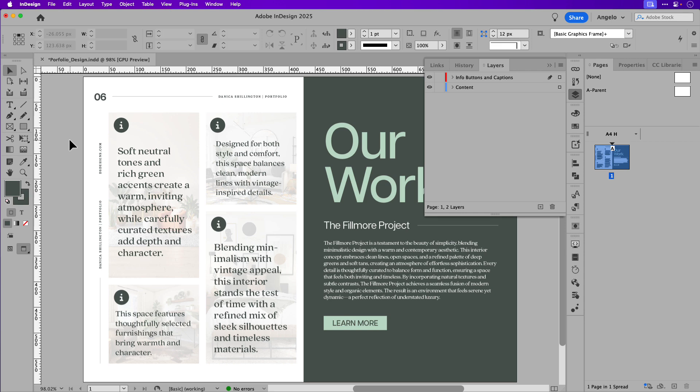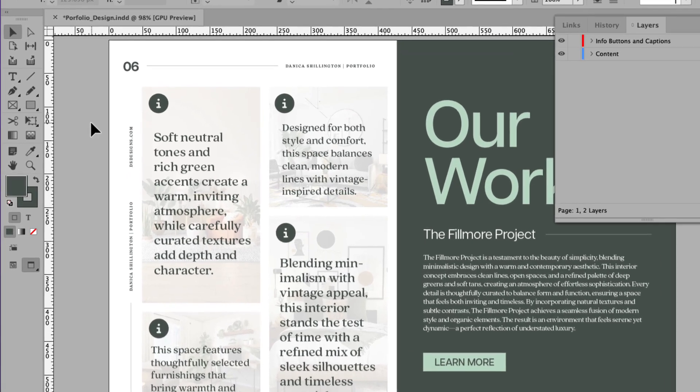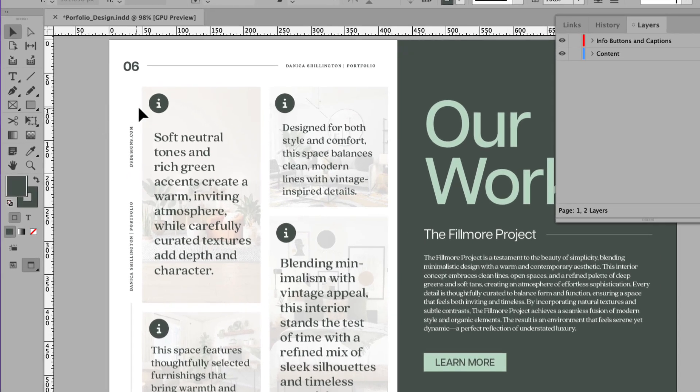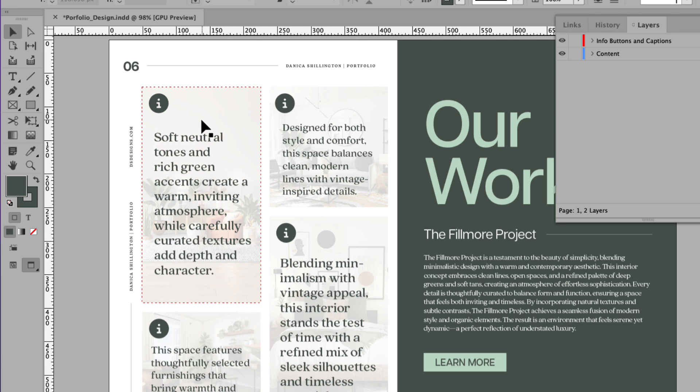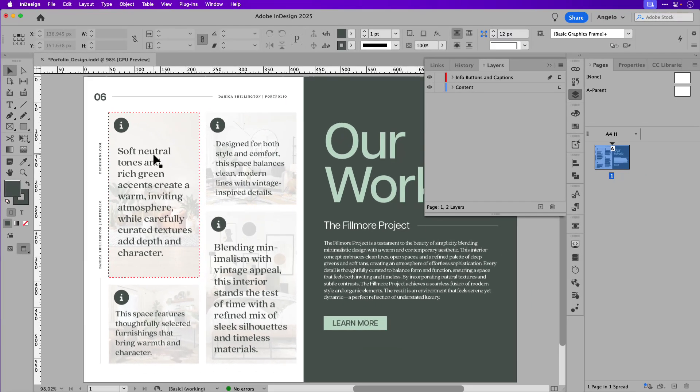On my screen, I'm working on a page from a portfolio presentation and the concept here is I'd like to hover over each one of these info icons to trigger the corresponding pop-up which consists of the text frame as well as the shape background.